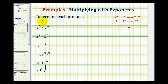We want to determine each product below. To do this, we'll be focusing on two properties of exponents. First, we have the product property of exponents. It says a to the power of m times a to the power of n is equal to a to the power of m plus n.